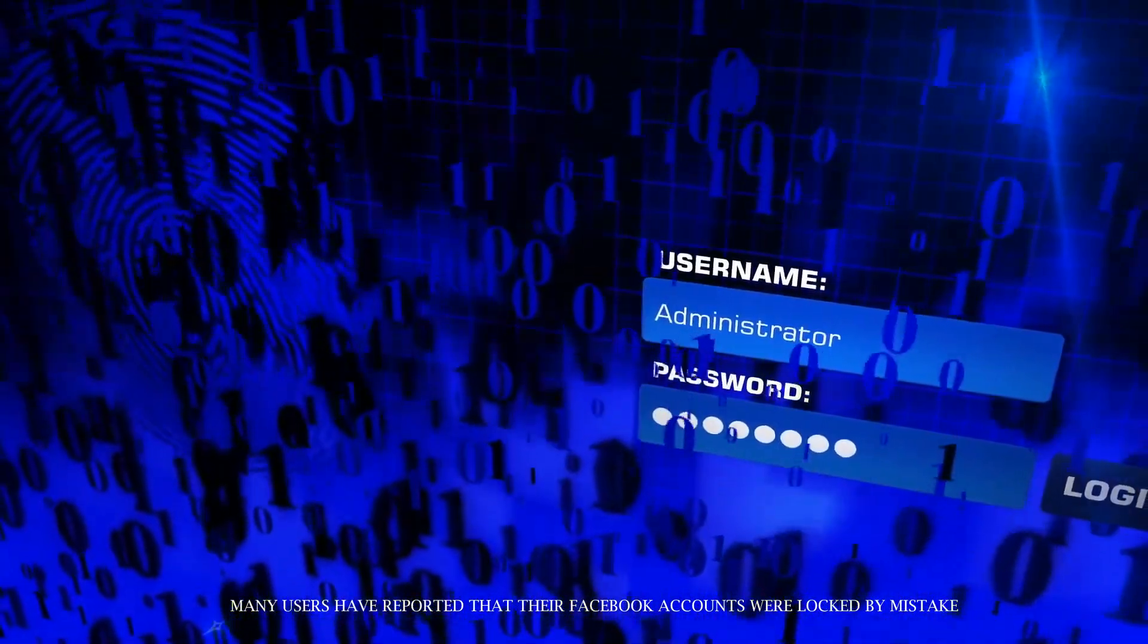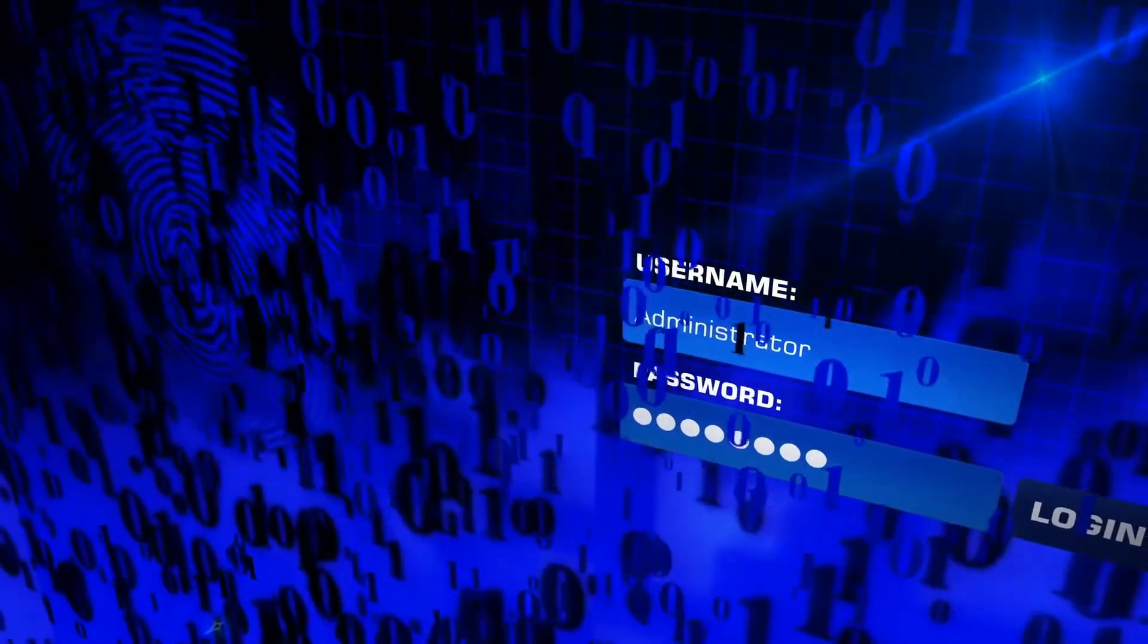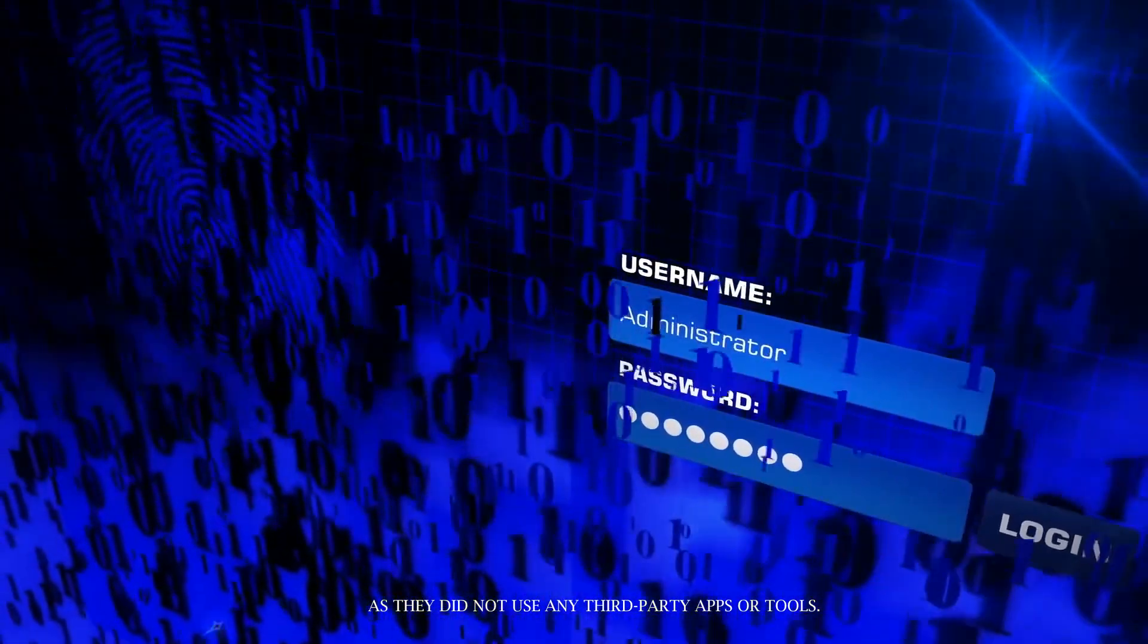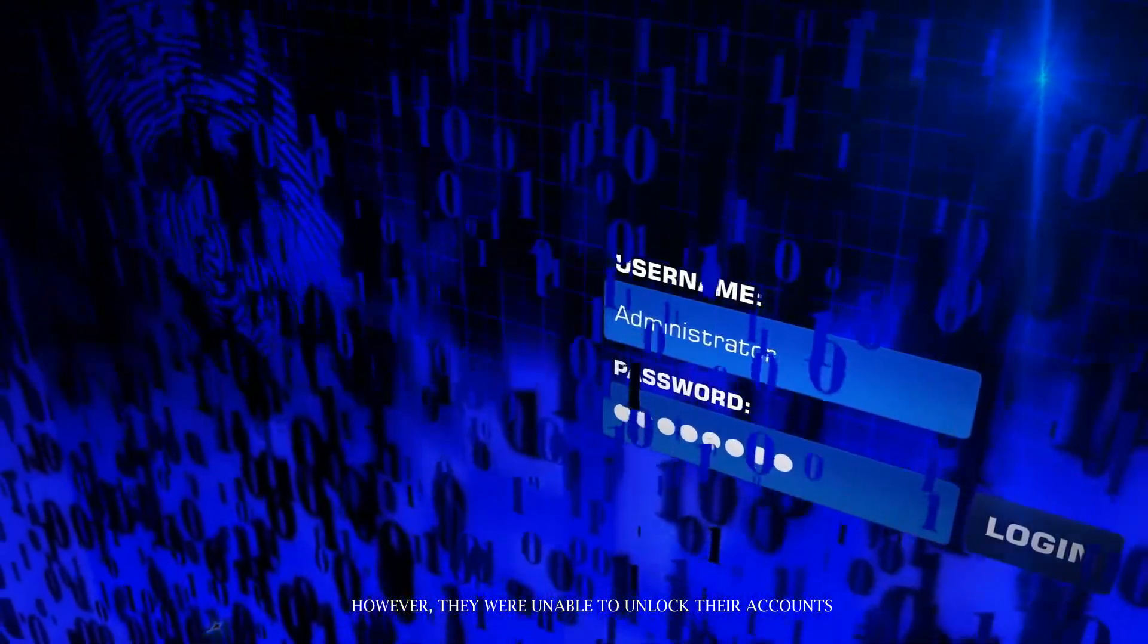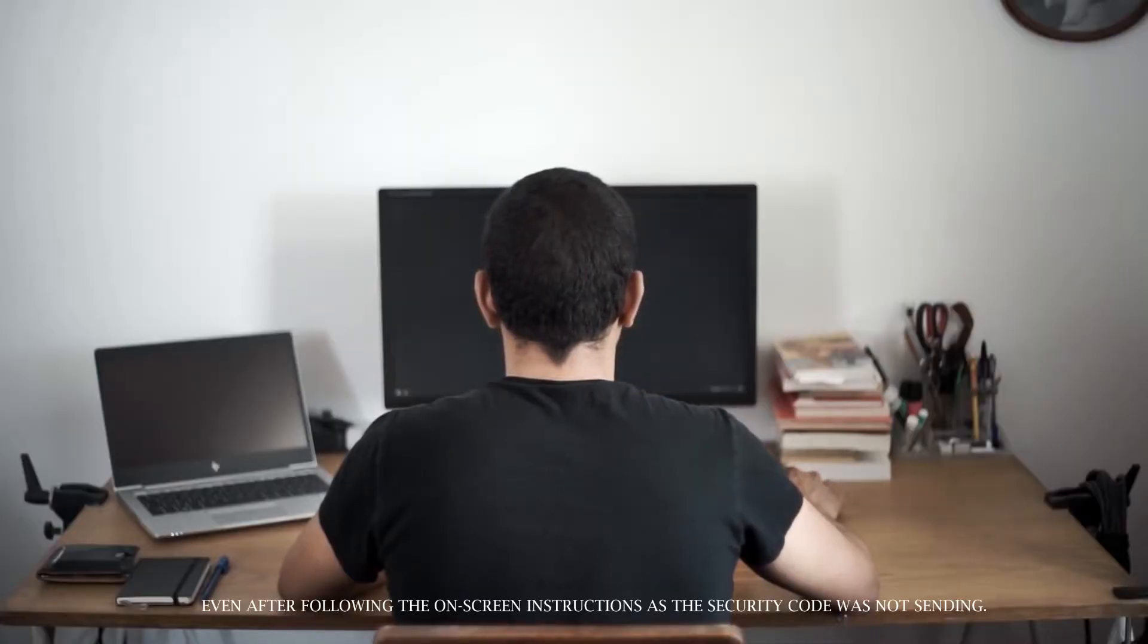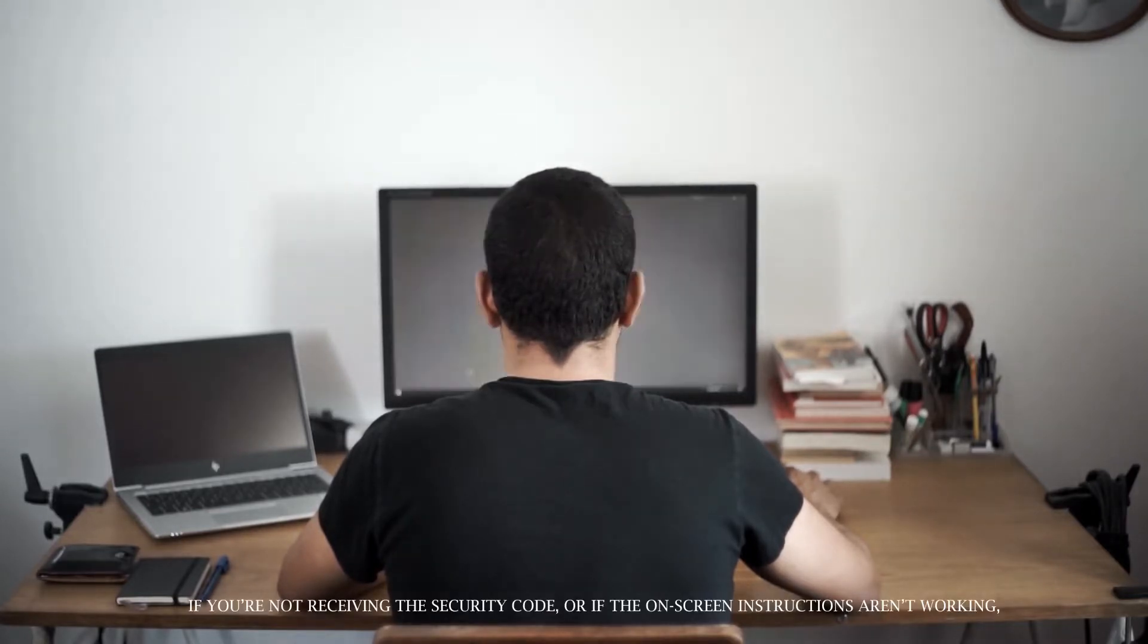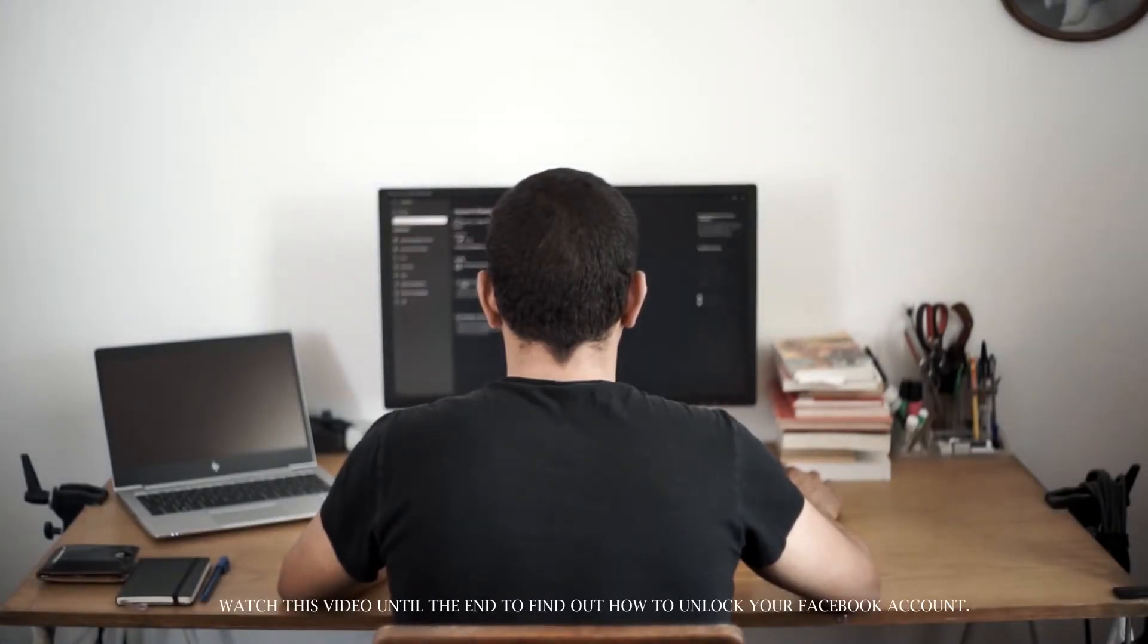Many users have reported that their Facebook accounts were locked by mistake as they did not use any third-party apps or tools. However, they were unable to unlock their accounts even after following the on-screen instructions as the security code was not sending. If you're not receiving the security code or if the on-screen instructions aren't working, watch this video until the end to find out how to unlock your Facebook account.